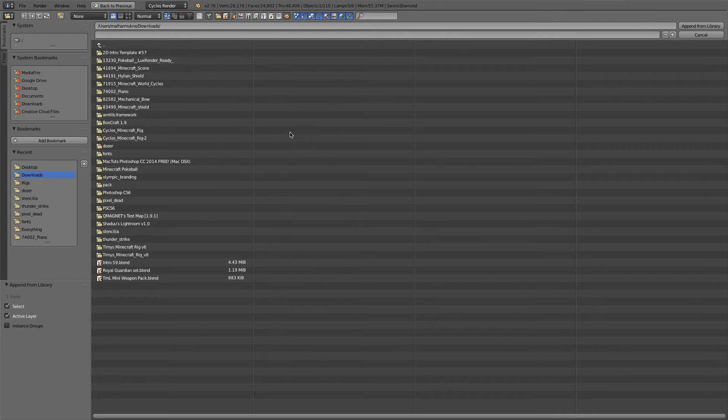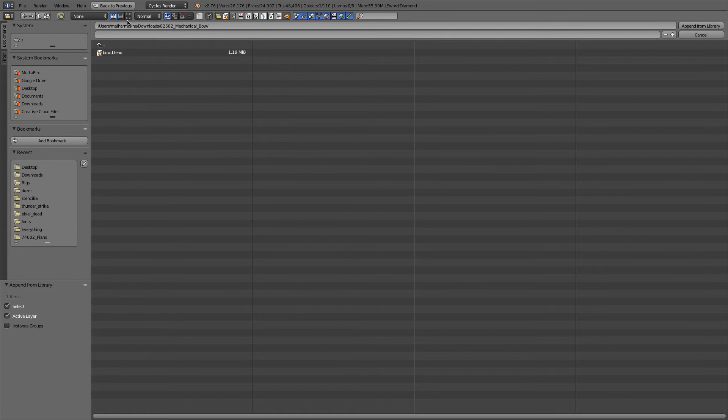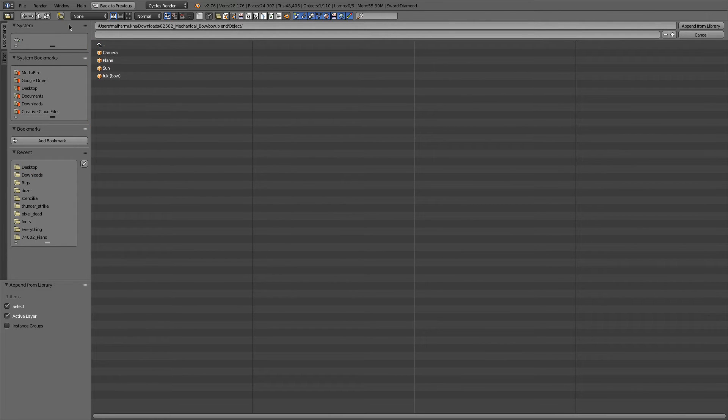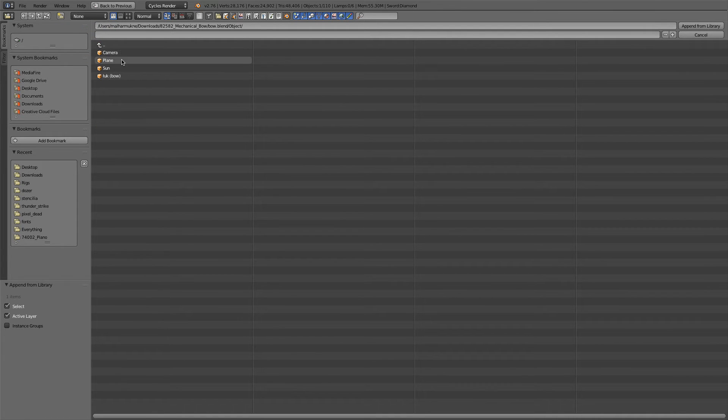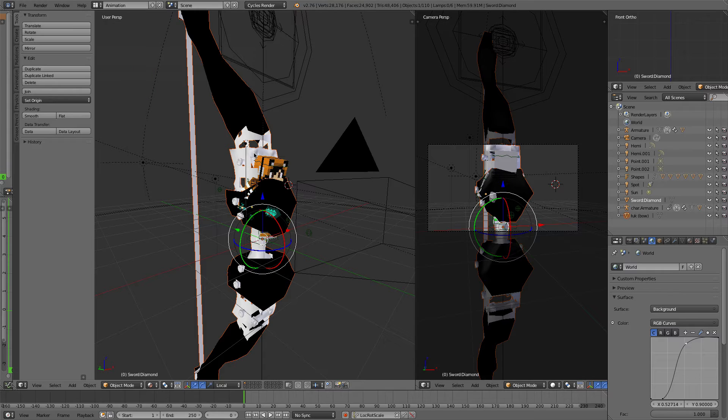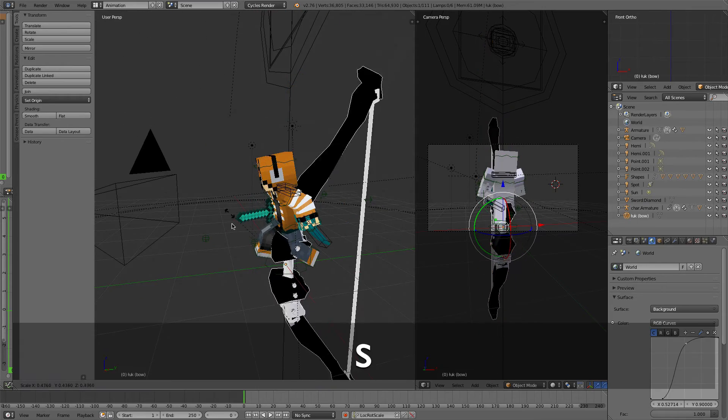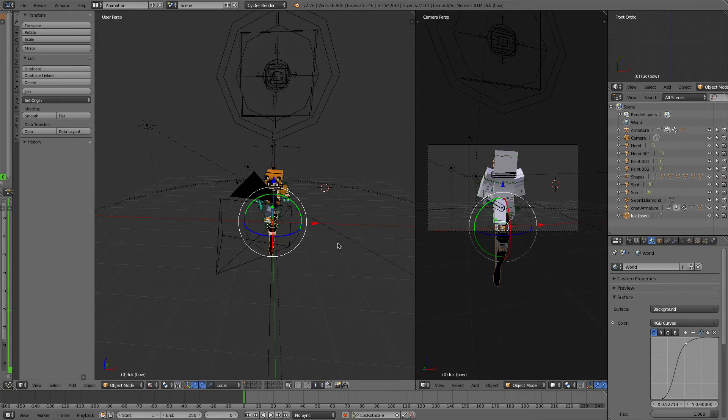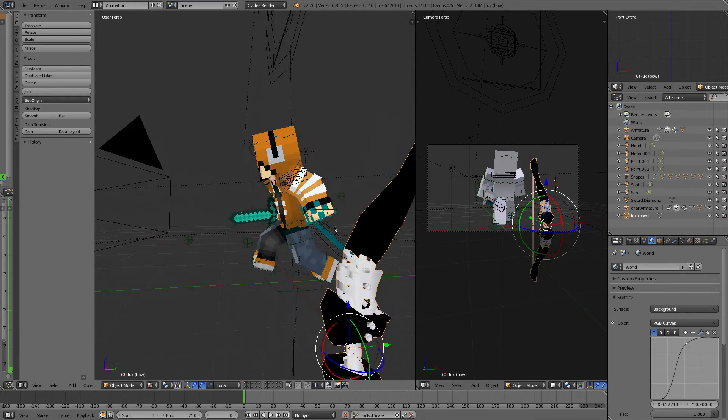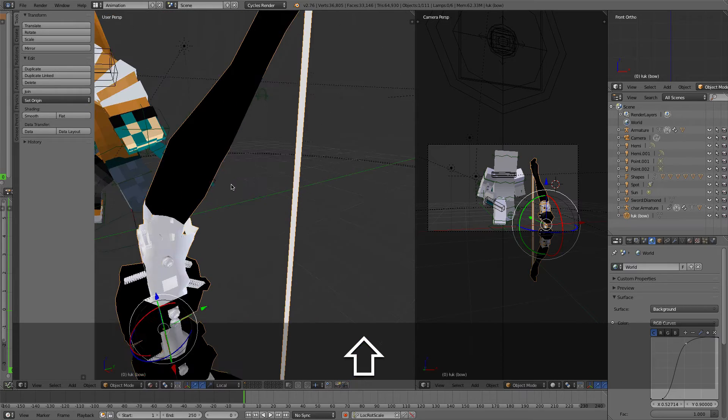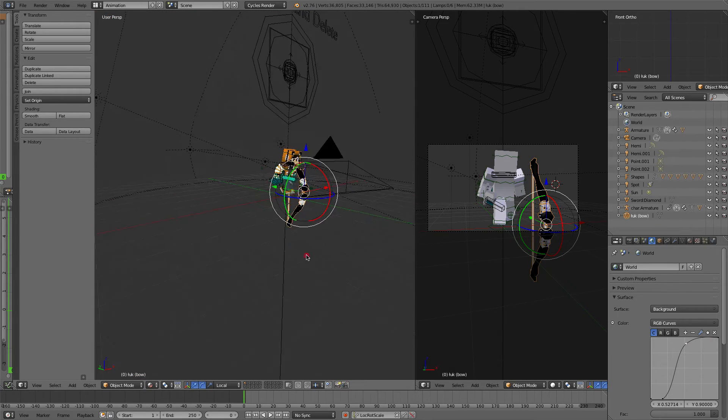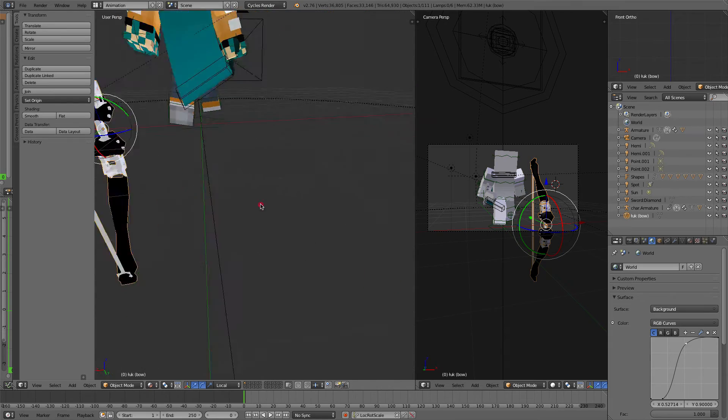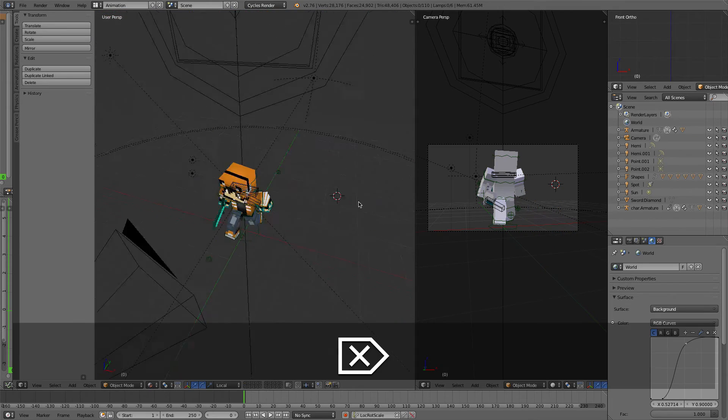So suppose if I take this mechanical bow. I downloaded this. Because it's got a .blend, just go into object. And then it says camera plane and then the bow. Now don't append these three because all you want is the bow. And as you can see there's the bow right there. I'll leave the links to everything that you see in this video in the description below. But yeah, as you can see I've got the bow right there.